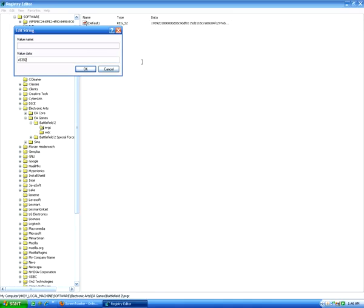And enter in your valid CD key. Leave all the letters capitalized. Do not enter any spaces or hyphens.